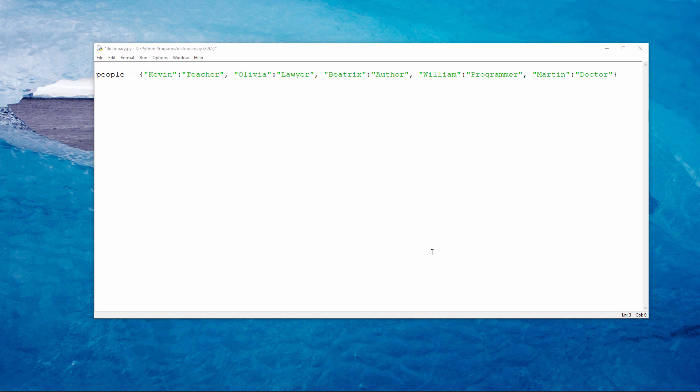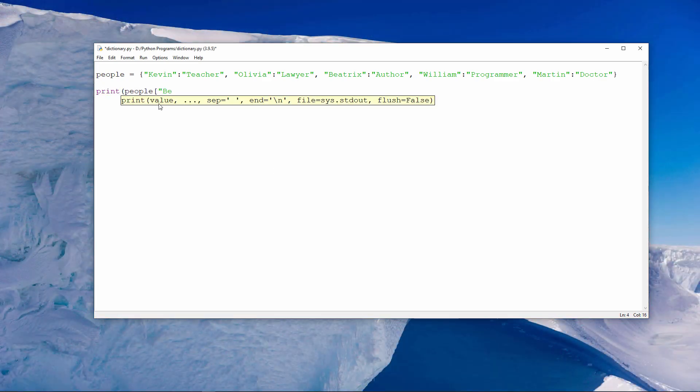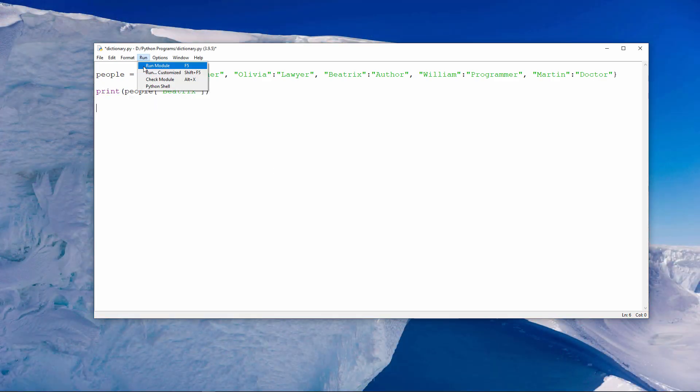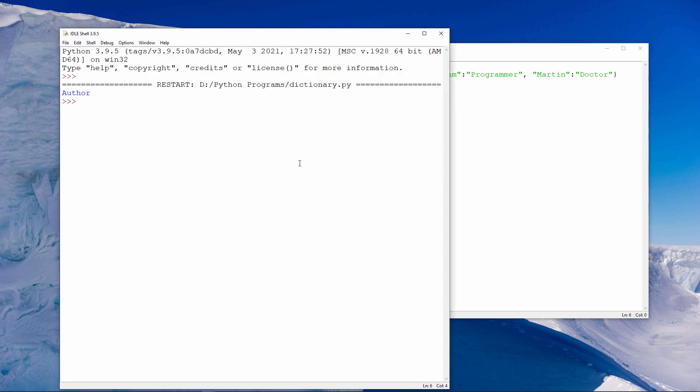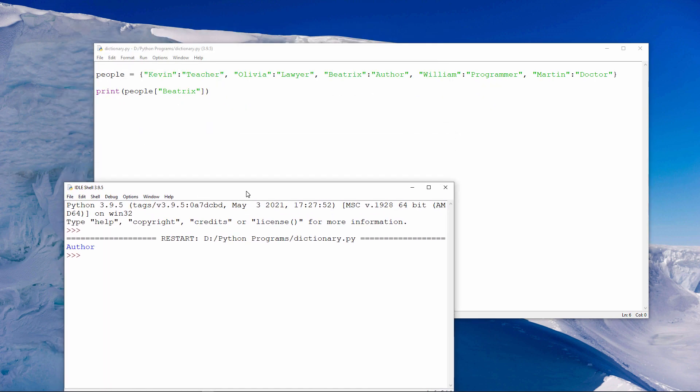To retrieve a particular value, I can specify the name of the dictionary and the key, like this. The value that goes with the key Beatrix is Author. Beatrix is an Author.